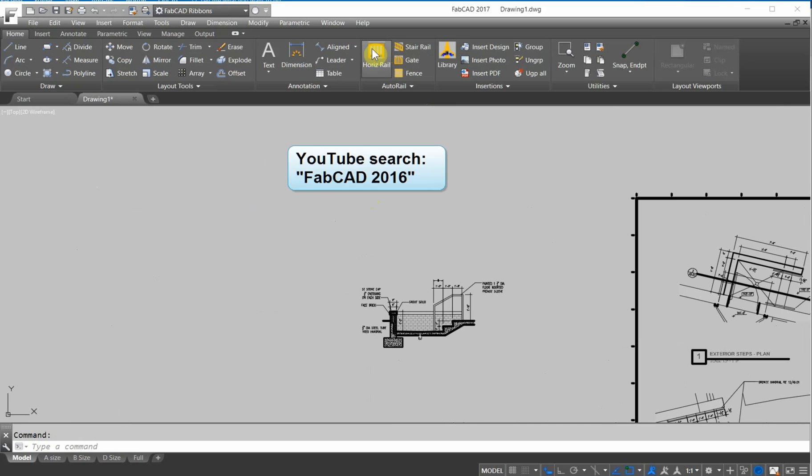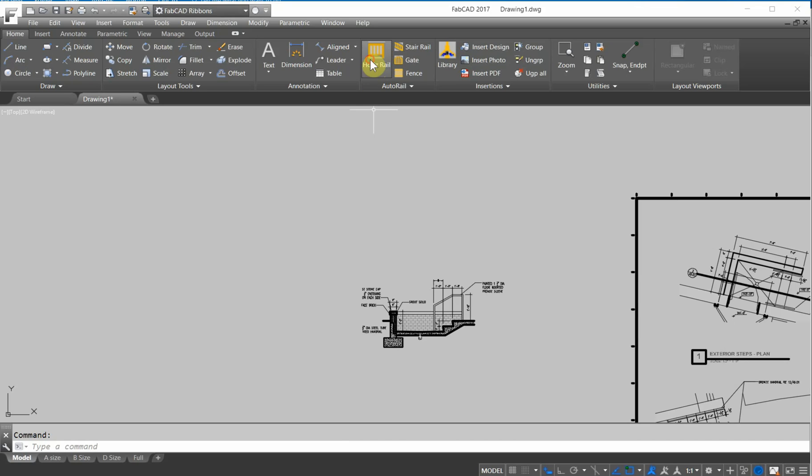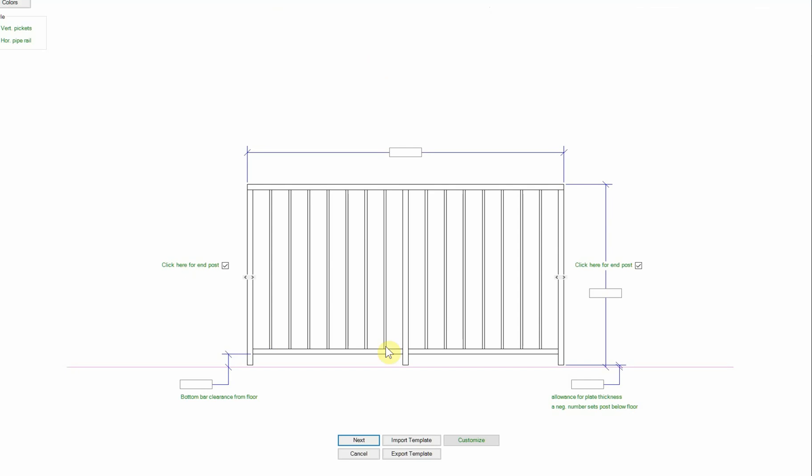And you can actually go on YouTube and click on FabCAD 2016 to see all of the features that are new to that particular version. But let's give you a quick rundown there.